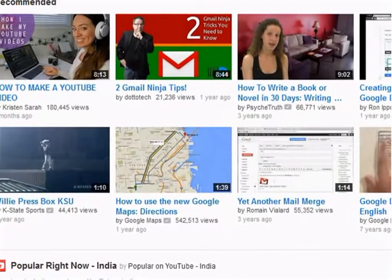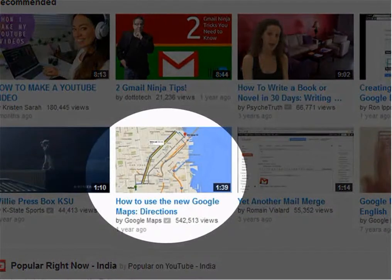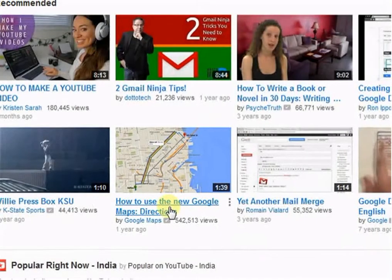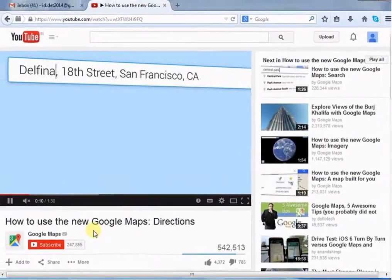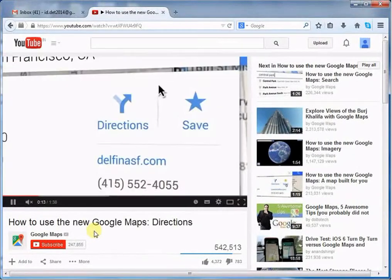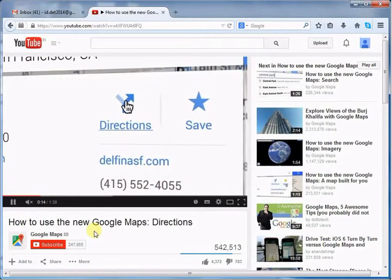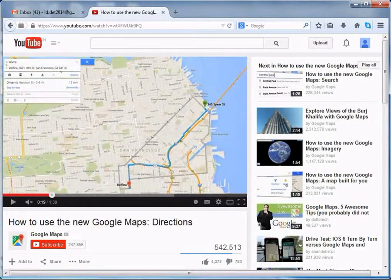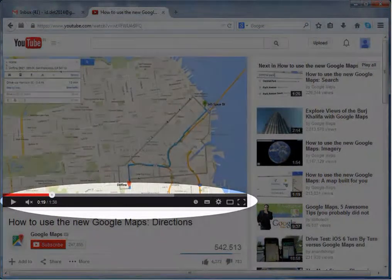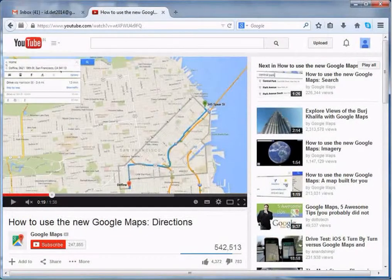To open any video, first click the video. It will navigate you to another page — this is your video. Below that is the video bar, and on the video bar you will see several buttons.